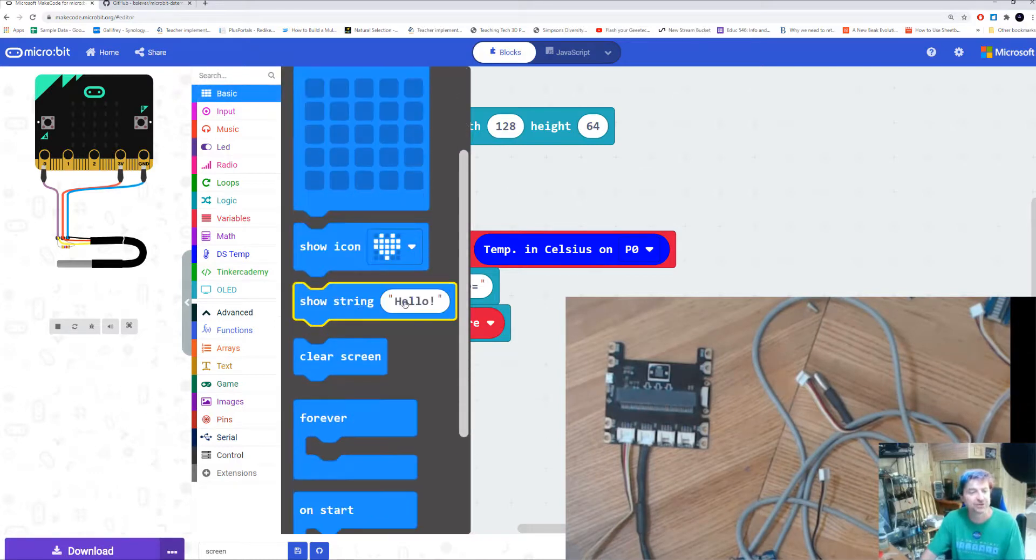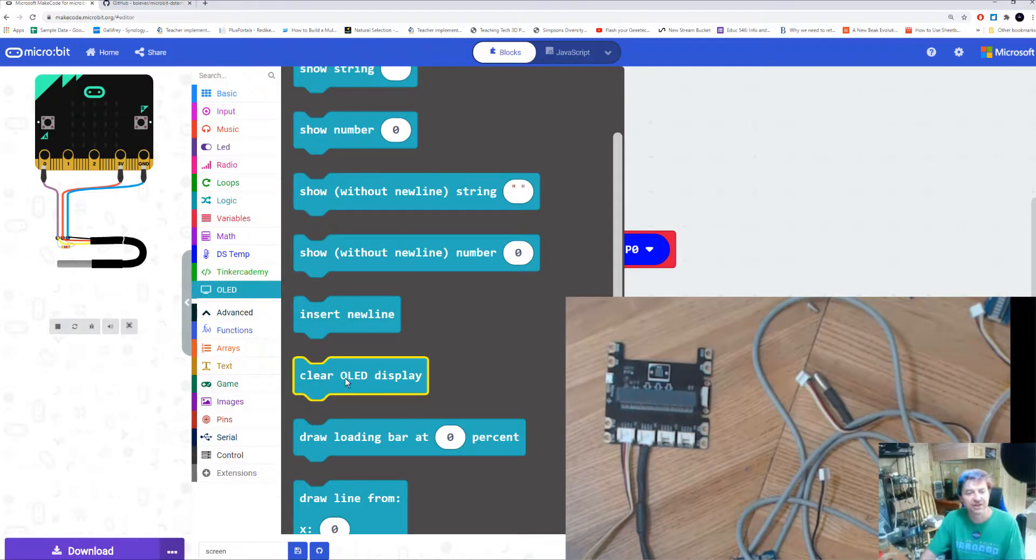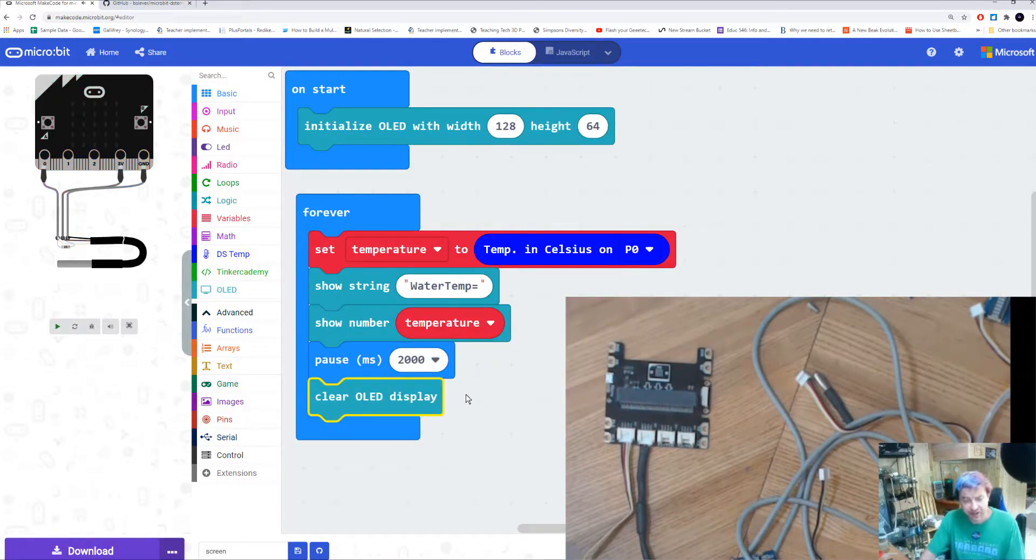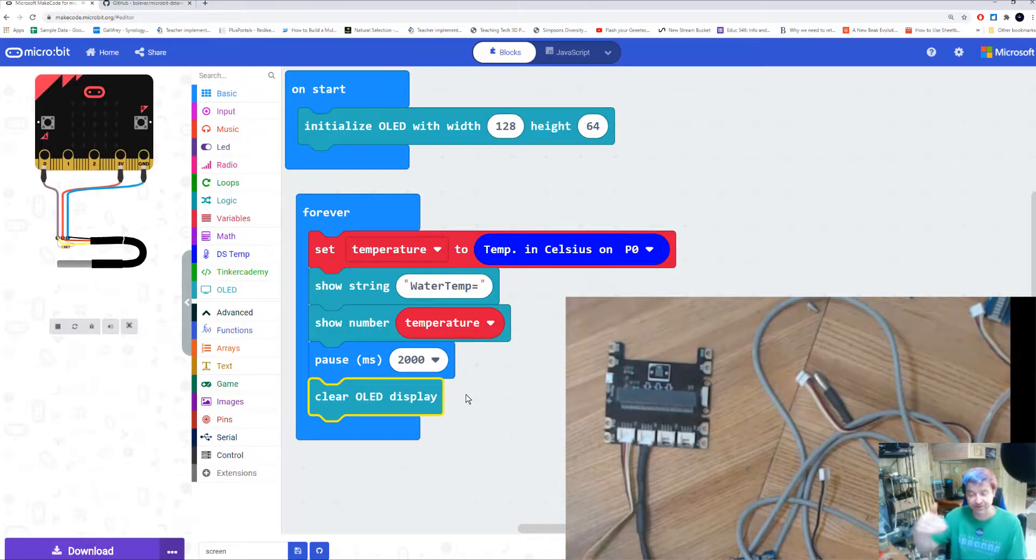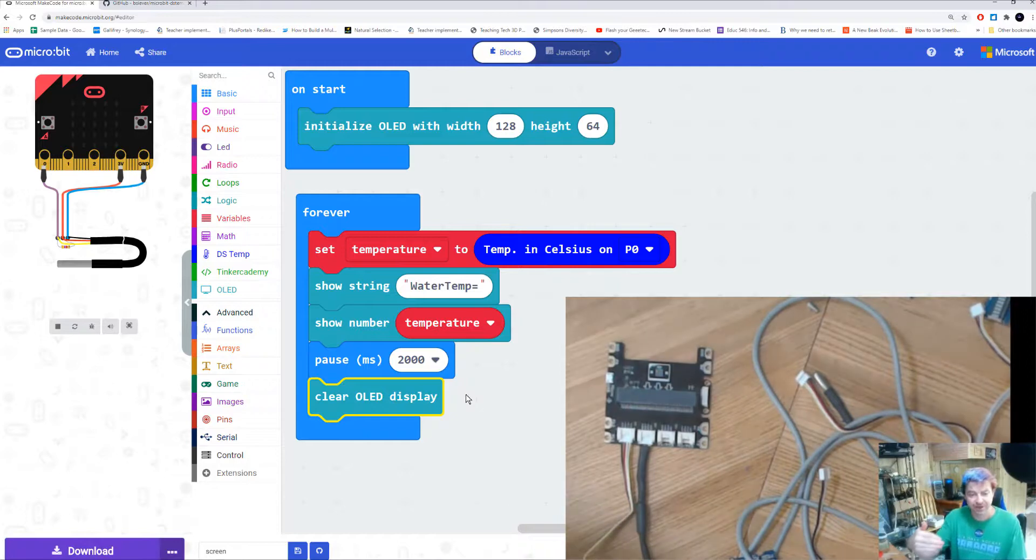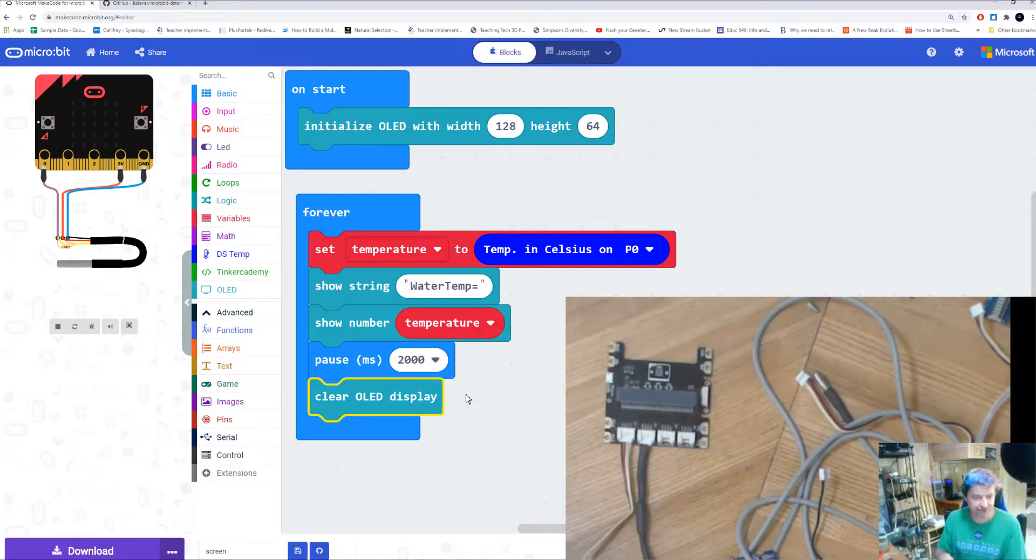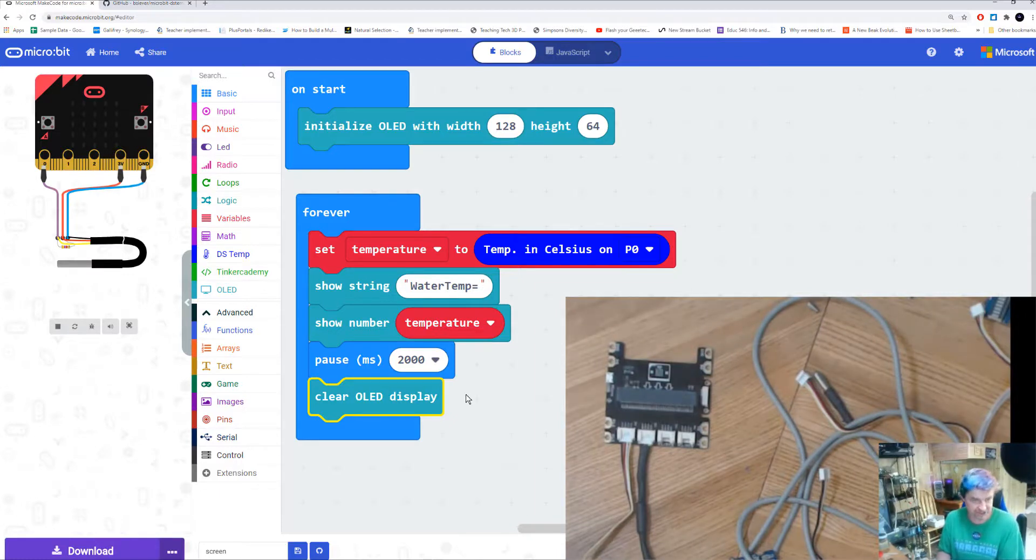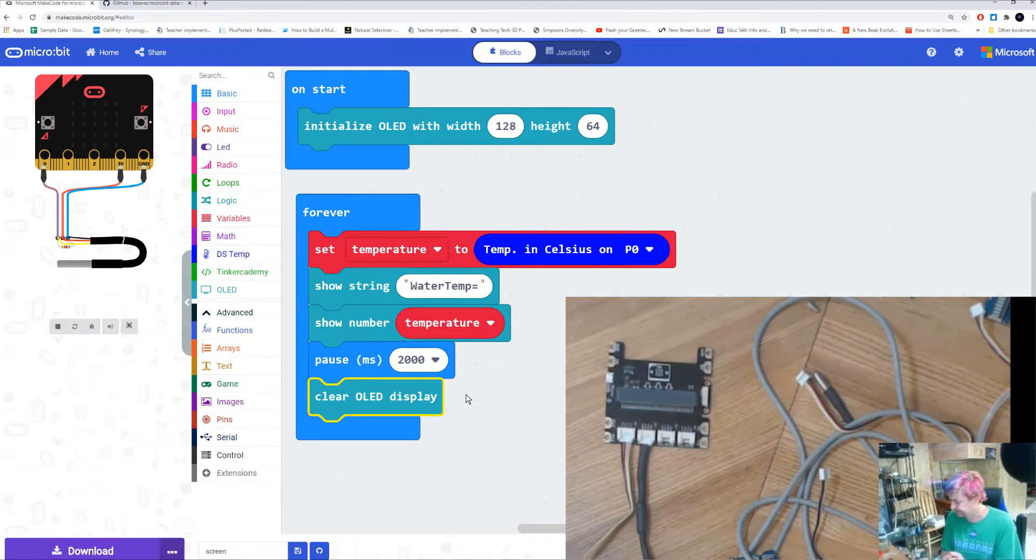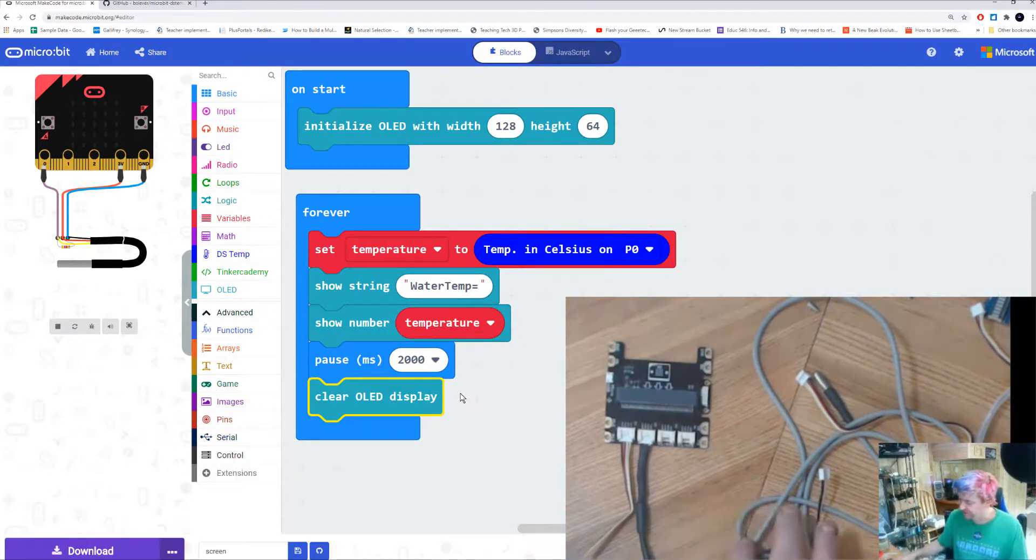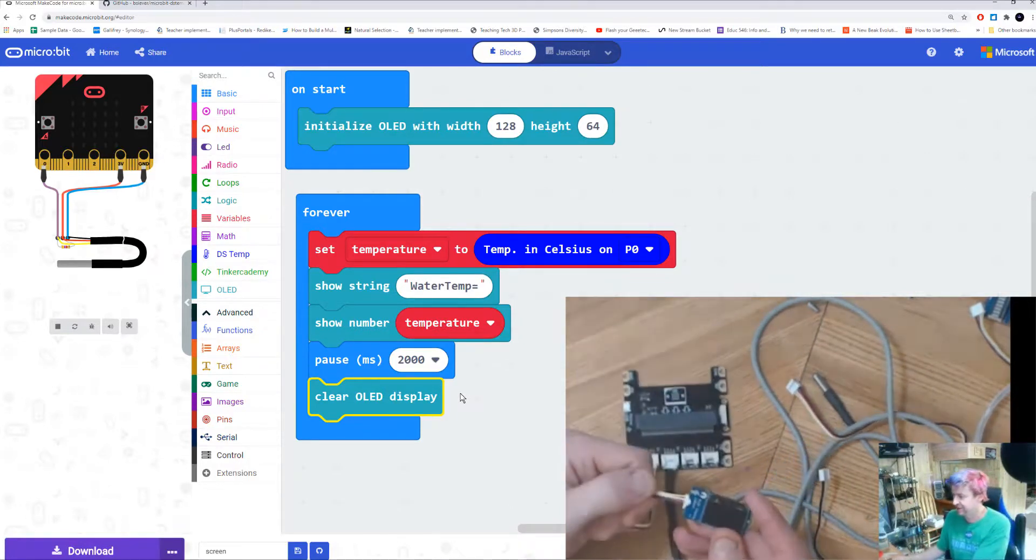What I'm also going to do is I'm going to go under my OLED and I'm going to clear that screen. If you don't clear it, what will happen is you'll see that the two lines, water temperature and the temperature number, will appear over and over again until it fills up the screen, and then it gets very difficult to read. So I show my numbers, I clear the screen, show the numbers again, clear the screen. It's constantly refreshing the screen with the new information, which makes it a little bit easier to see.